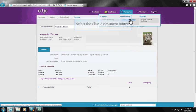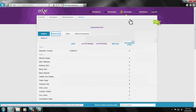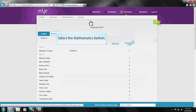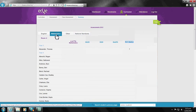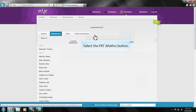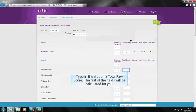Adding students' test results is done via the Curriculum Subject tab then Class Assessment. In this example, we will go to the Mathematics tab then select PAT Maths Test.